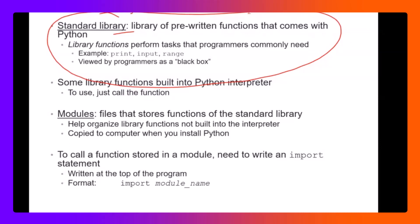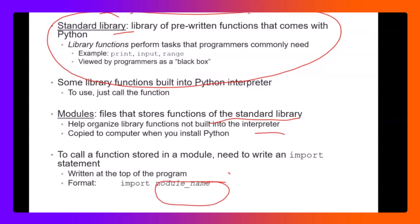So what is a module? Modules are files that store functions and help organize library functions into a built-in interpreter. To call a function stored in a module — like turtle — you do import random, import math, or import turtle.